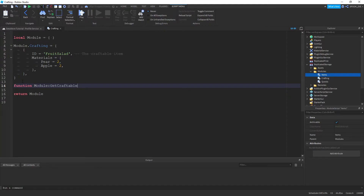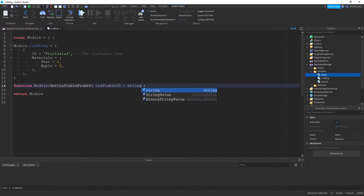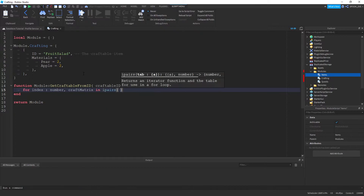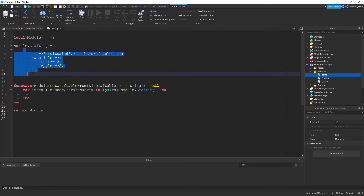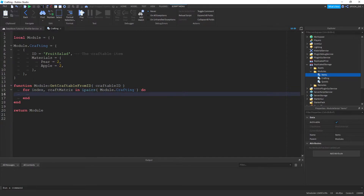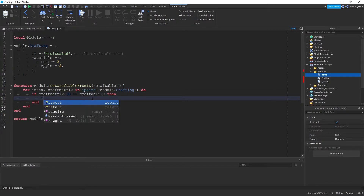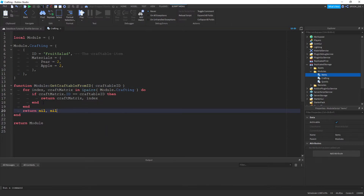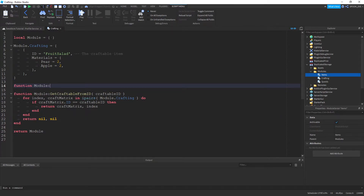Let's make a function: getCraftableFromId(craftableId: string). We loop with ipairs over module.crafting — it's ipairs because it's an array on the outside, but the inner one's a dictionary. We check if craftMatrix.id equals the craftableId, and if it is we return that entry and its index. If we don't find anything, just return nil, nil.